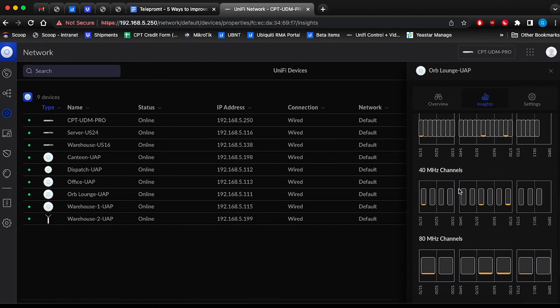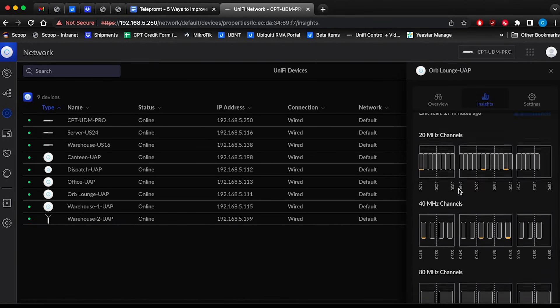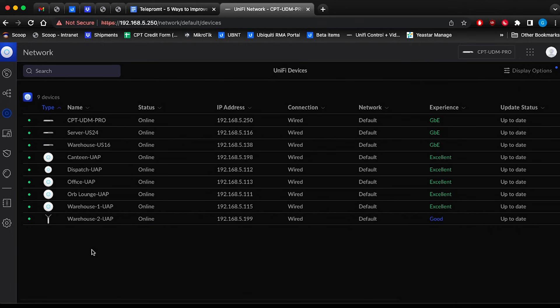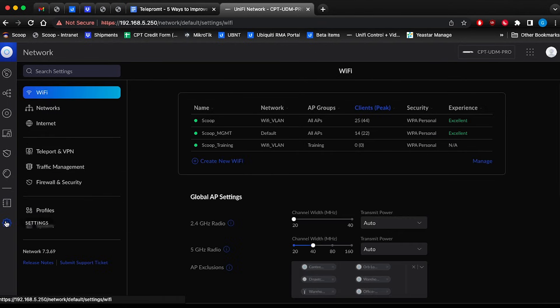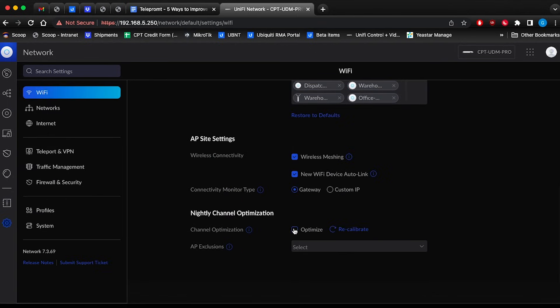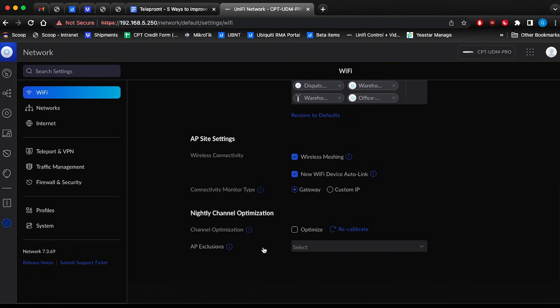The best practice is to have at least 20 MHz or more of separation from adjacent frequencies. Alternatively, you could make use of the nightly channel optimisation in the Wi-Fi settings menu. This allows UniFi to automatically scan and change each night in order to keep the UAPs on non-overlapping channels. However, be aware that this runs at the quietest time for RF interference and may not necessarily be optimal.